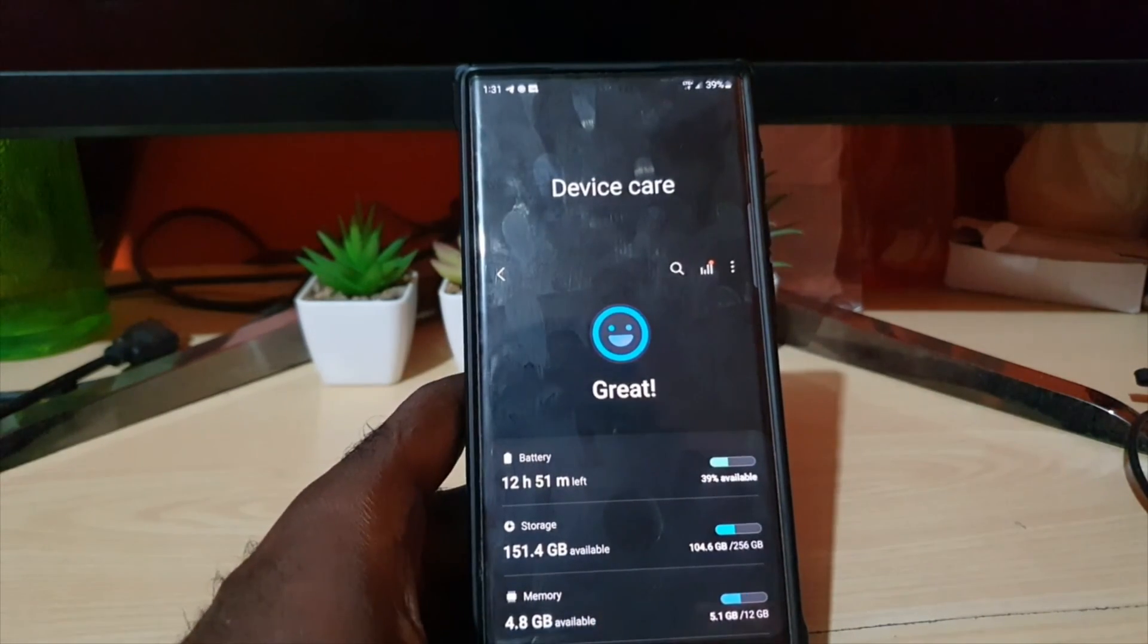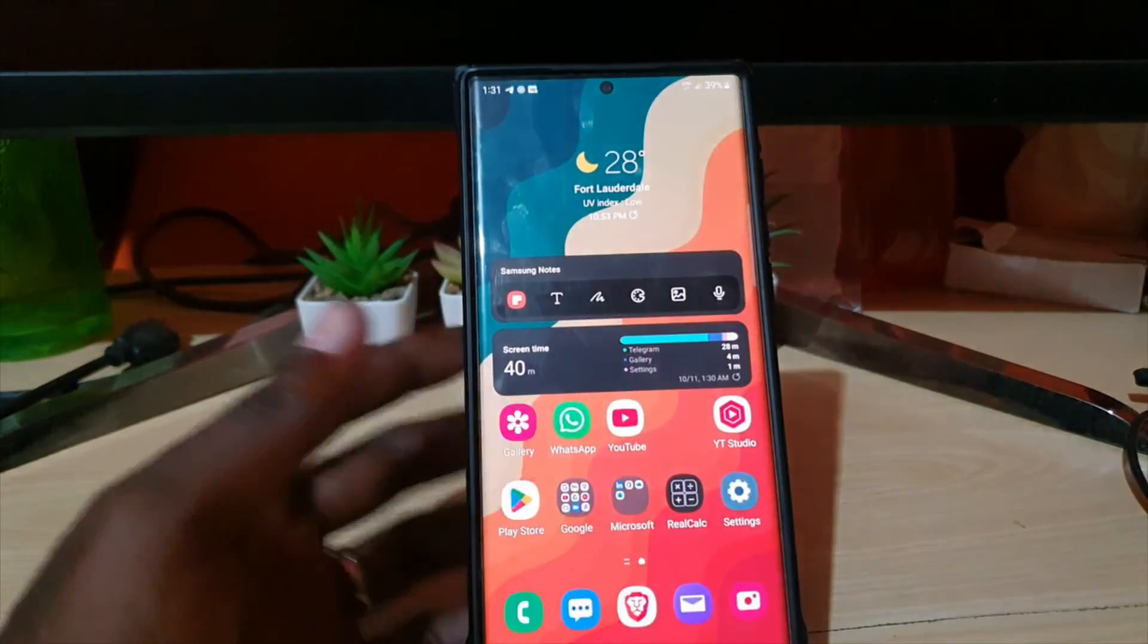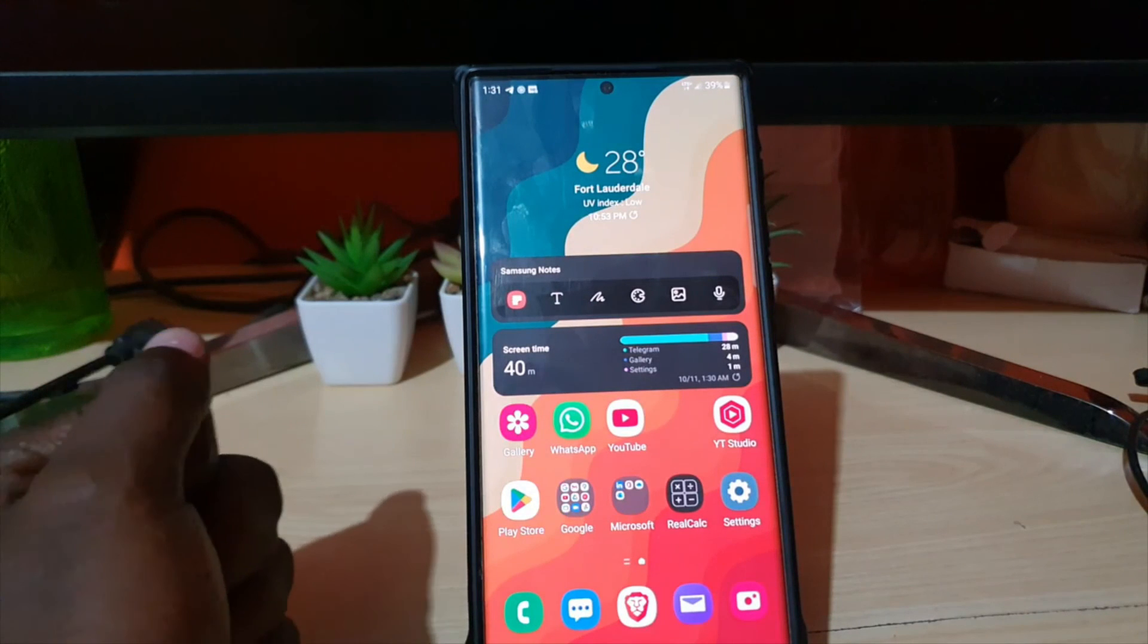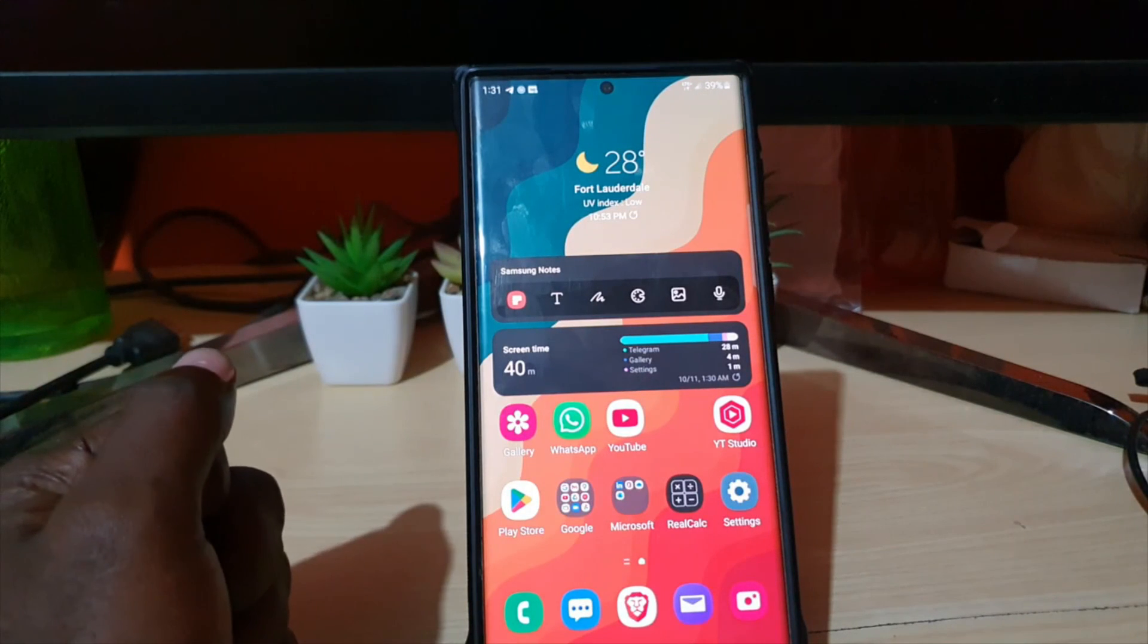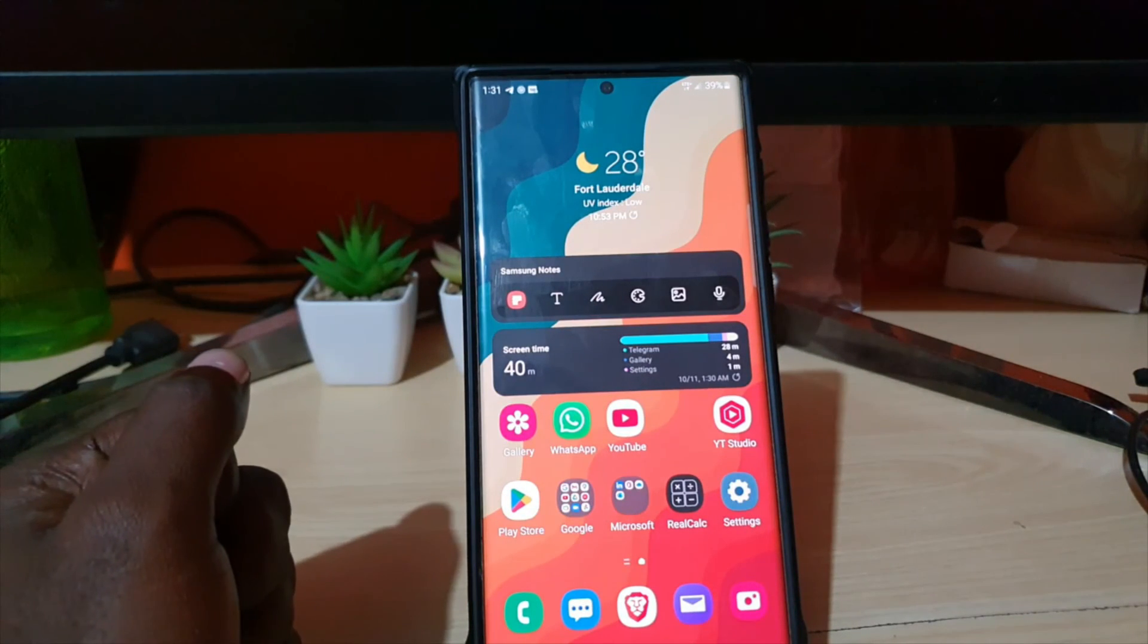That's all to do this on your device with device care. Recorded from blog tech tips, see you by the next time, bye.